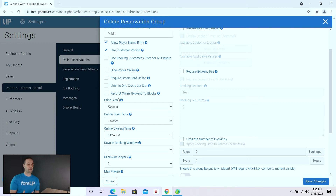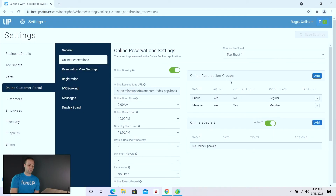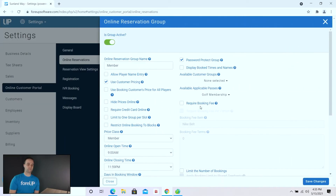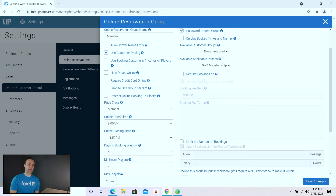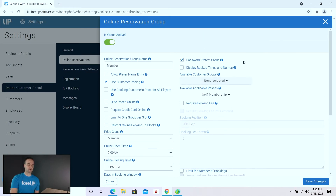As you can see, I have the ability to set the days of booking window to seven, and I'm also giving everyone in the public a regular price class — meaning they're going to book my rack rate. If I click into my member portal, there are a couple of options that are a little bit different. First, I'm giving them a 50-day booking window so they can book farther in advance. But maybe I want them to not take my morning times, which are my more expensive times, so I'm only allowing them to start booking at 9am.